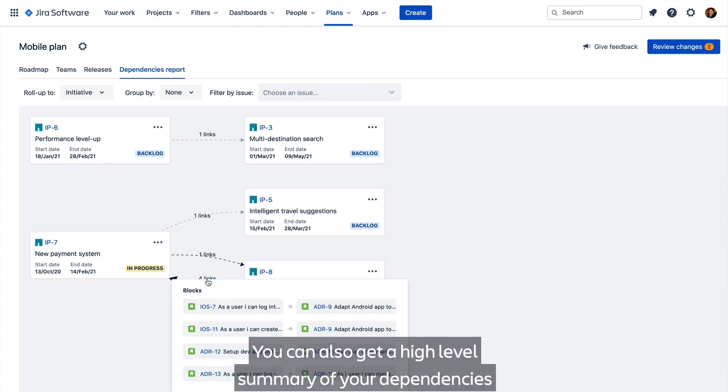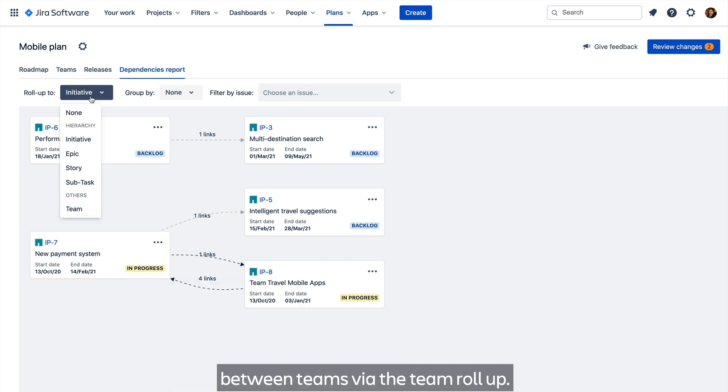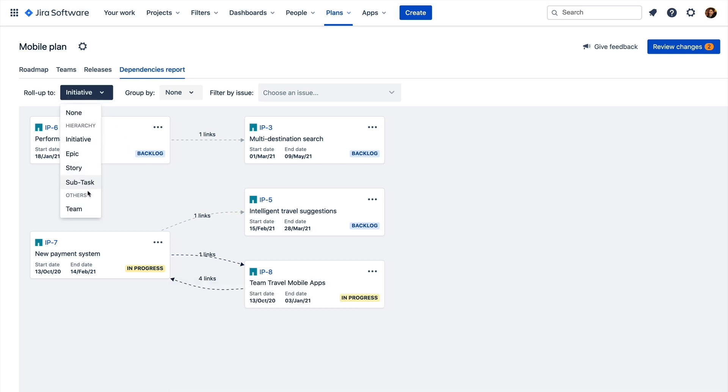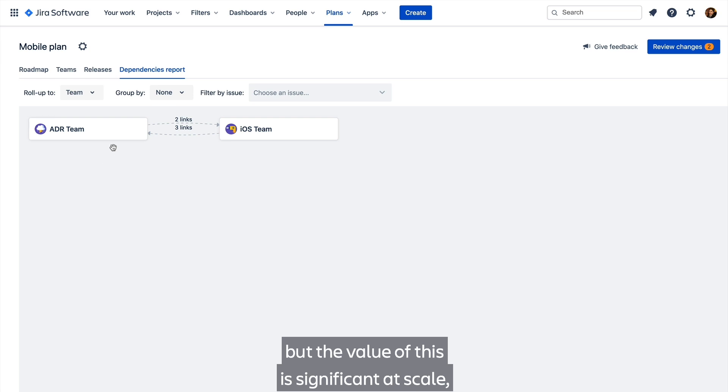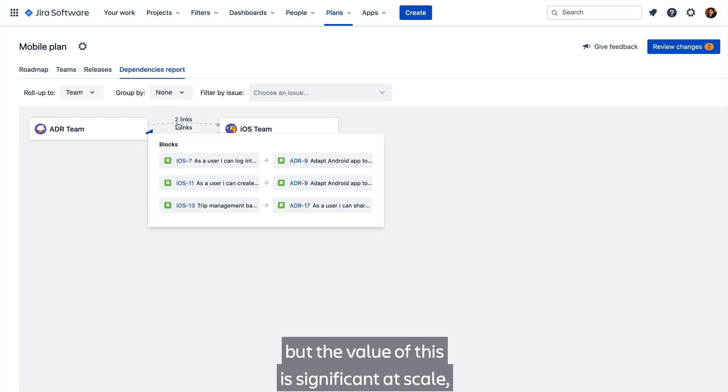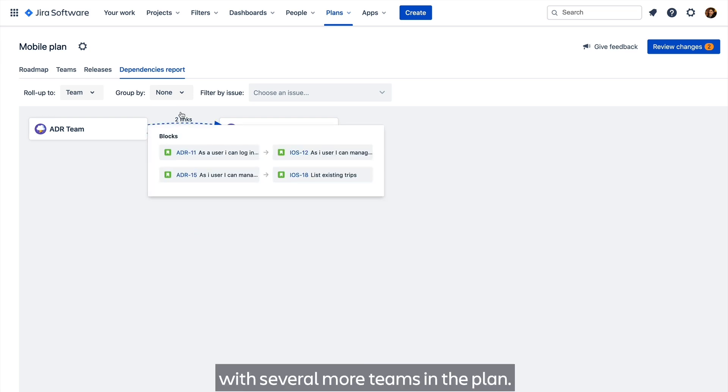You can also get a high level summary of your dependencies between teams via the team roll up. There are only two teams here in this plan, but the value of this is significant at scale with several more teams in the plan.